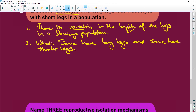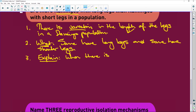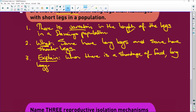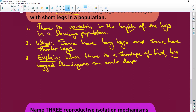You've now said what the variation is. Number three, explain it. Doesn't matter what the animal is — you're now going to explain what the advantage and disadvantage is. So you say: when there is a shortage of food, long-legged flamingos can wade deeper and eat and survive.